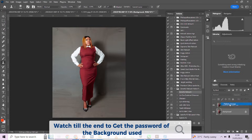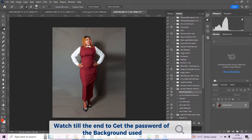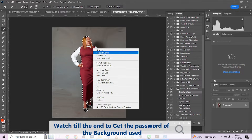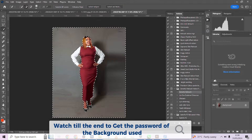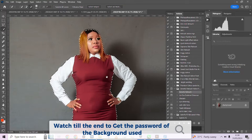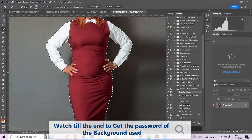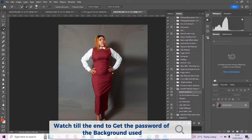I'm going to separate her from the background. Pick your selection tool and go to Select Subject — Photoshop will do the magic. We are done. I'm going to select inverse and zoom in a little closer to make sure I have a nice selection.